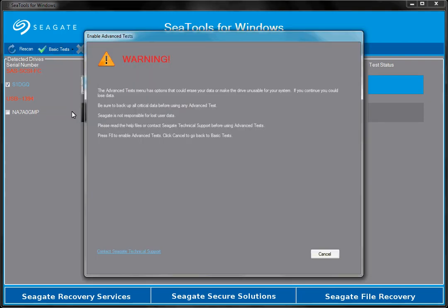The advanced tests have options that could require a backup of your data. Only run these tests after you have made a backup of all your data or you may lose it.